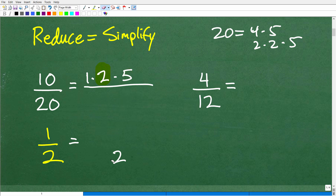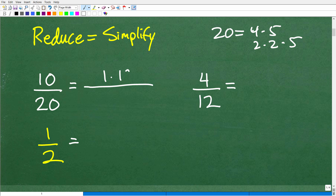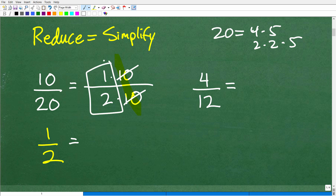A lot of you were probably thinking: 10 goes into 20 twice. So you wrote 10 as 1 times 10 and 20 as 2 times 10. Instead of prime factors, you used bigger factors — and that's perfectly fine. You recognize those 10s, they cross-cancel, and you're left with one-half. That's what we're doing when reducing or simplifying fractions: factoring the numerator and denominator and then cross-canceling like factors.